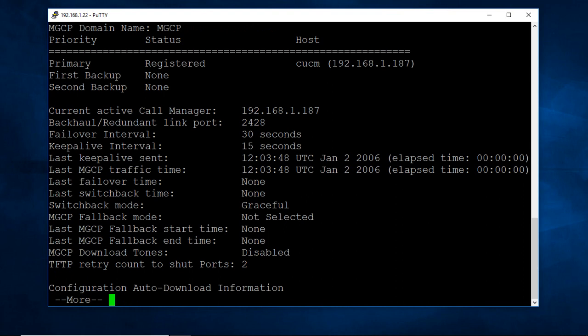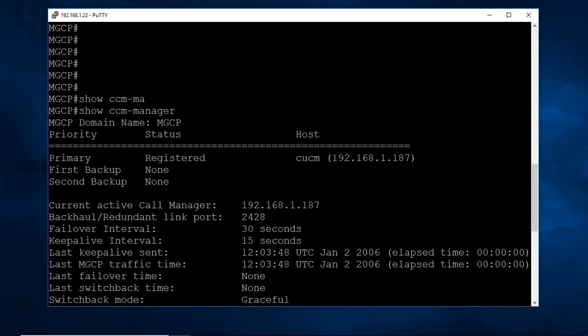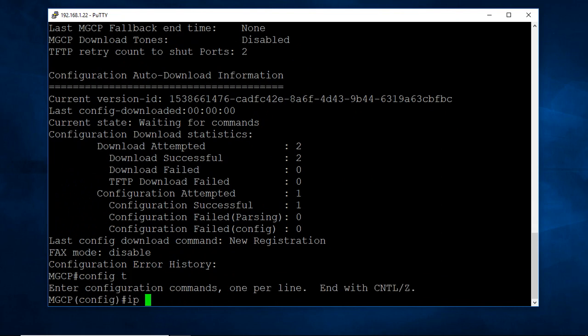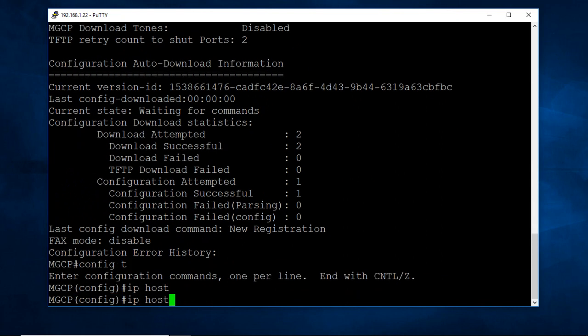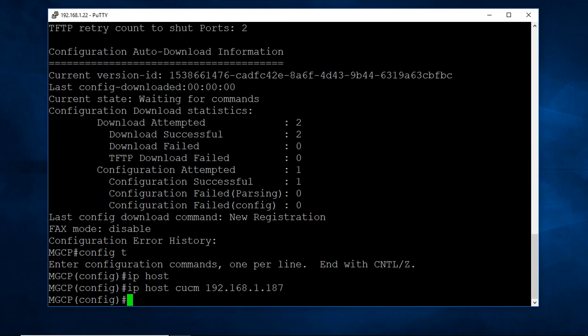In case if not registering and telling like unresolved name, need name to IP address. Here domain name unresolved. You need to enter IP host CUCM, then IP subdire UC 187. This is if it is not unresolved.